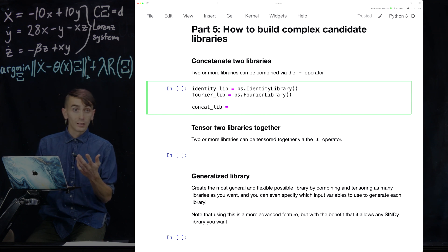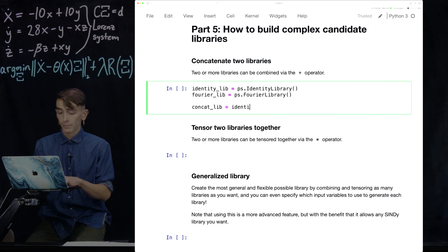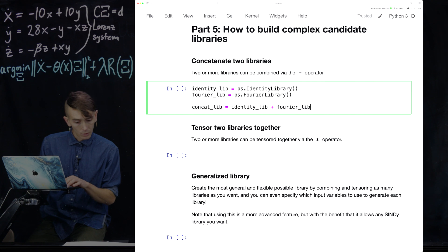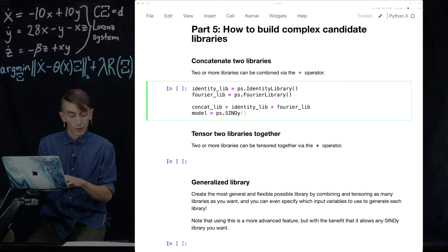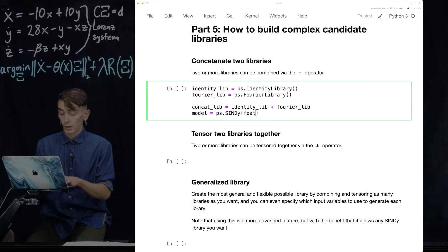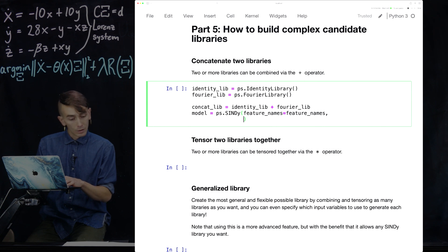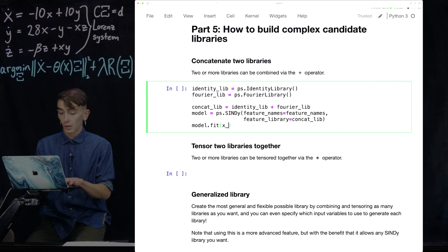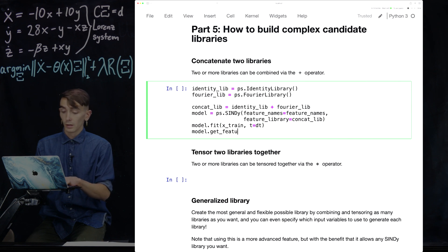We can concatenate them with a simple addition — we've written classes that allow you to just add them together. We'll fit it on the Lorenz data and show that it creates the terms you would expect. The feature names are the x, y, z feature names we've been using, and the feature library is the one we just defined. We do model.fit with x_train and t equals dt, and then model.get_feature_names.